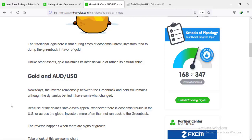During economic unrest, investors dump the US dollar and go for gold, which is why the price of gold goes up. If everything is going fine with the economy, investors usually invest in the US dollar because it is the largest economy in the world and the reserve currency. However, when there's economic trouble, investors pull their money out of the US dollar and put it into gold, so gold rises and the US dollar falls.